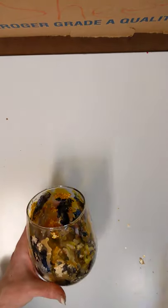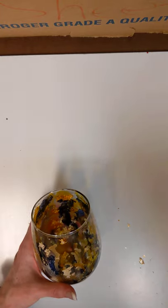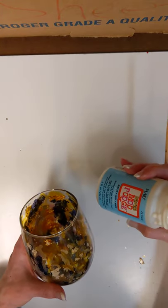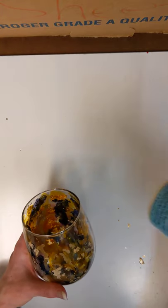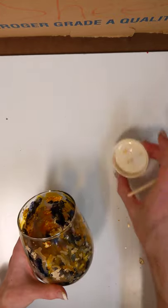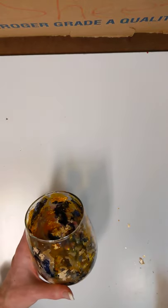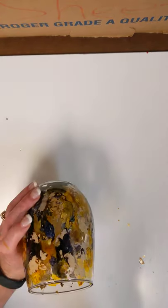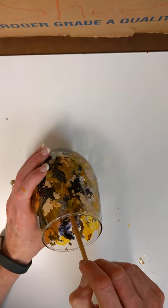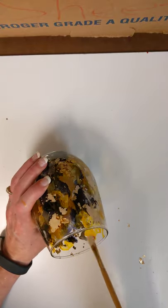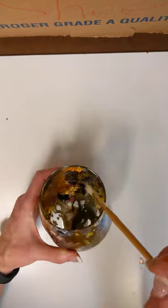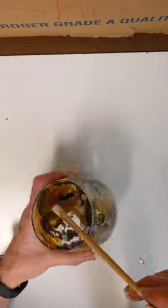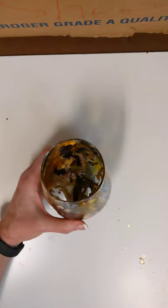So I'm going to do the gold leafing first. For my adhesive, I'm going to use some Modge Podge, and I just put some here in a little lid for me to dip into. I'm going to do that from the inside, starting down at the bottom, and I'm going to place that randomly around on the inside.